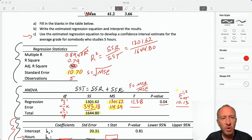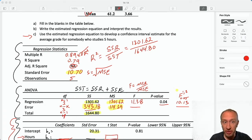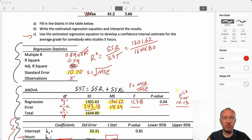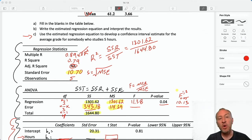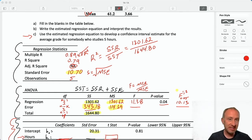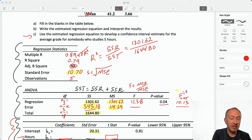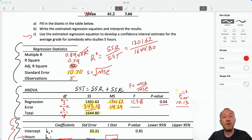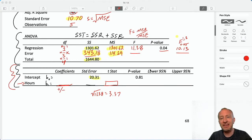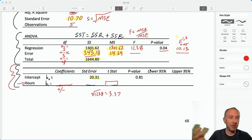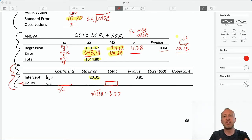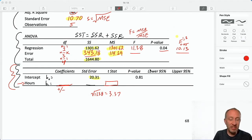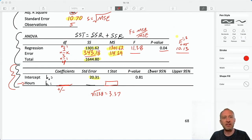Hello everybody and welcome back. We're just going to pick up right where we left off, plugging through this simple linear regression problem. We've already filled out the ANOVA, the regression statistics, talked about the F-test, the R-square and multiple R. What I want to do now in this video is to complete this third table that comes from the Excel output, which requires calculating our coefficients, t-stats, and some intervals.